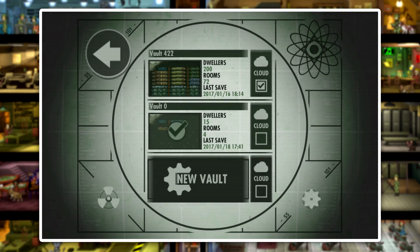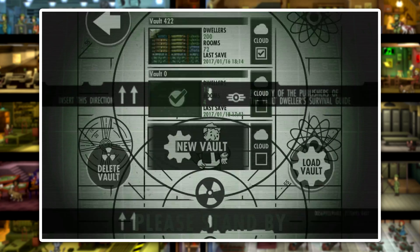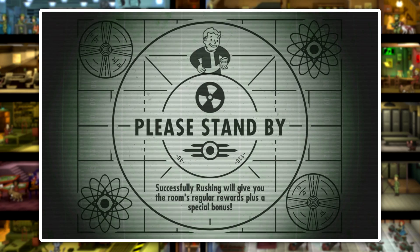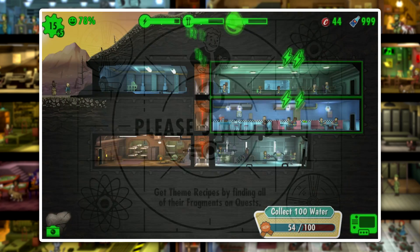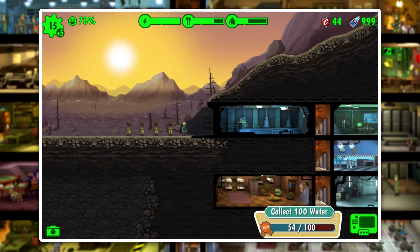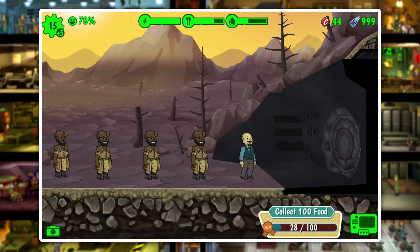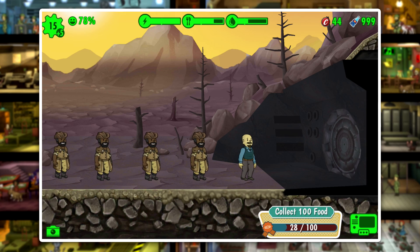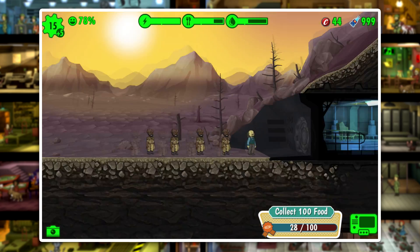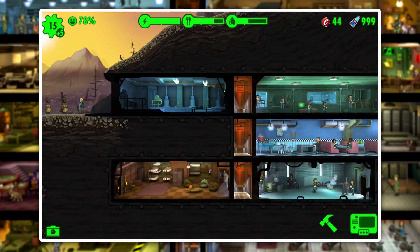I'll select my second vault, since that's the one I used for the save editing. We'll load in here, and right when we load in you can see we've got a bunch of Lucas Sims. As you can see in the top right corner, we also have that 999 Nuka-Cola Quantum.